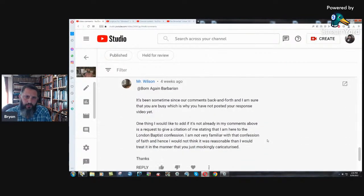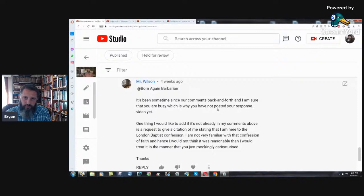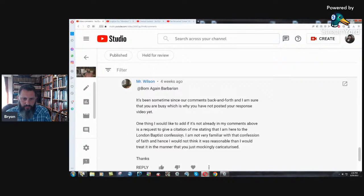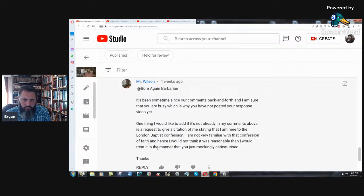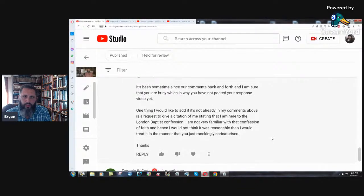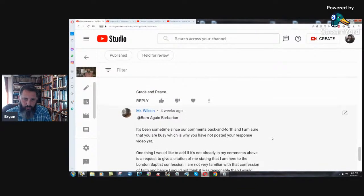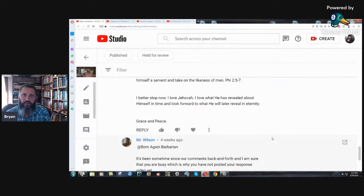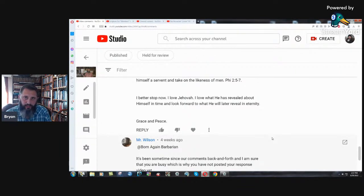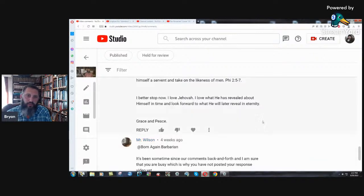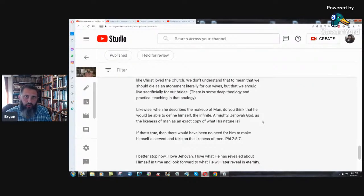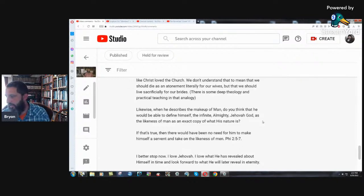I better stop now. I love Jehovah. I love what he has revealed about himself in time and look forward to what he will later reveal in eternity. What did he reveal about himself in time? Did he reveal himself through philosophies of men or through his word? Because if you say, well, both actually, then we're not on the same page. And there's no point in having a conversation with you. In fact, my only conversation with somebody like that, a hardcore Trinitarian, is you need to get saved. Because if you believe in this line of reasoning, then you're not saved. You're lost. You don't understand who Jesus Christ really is.